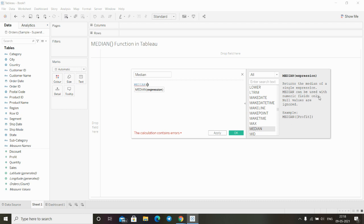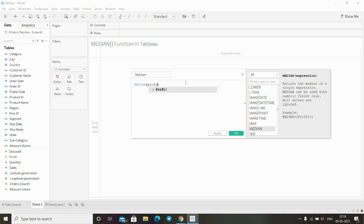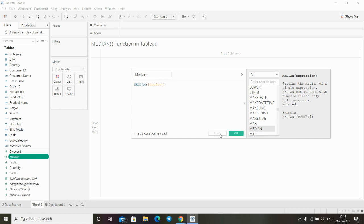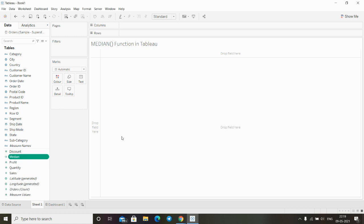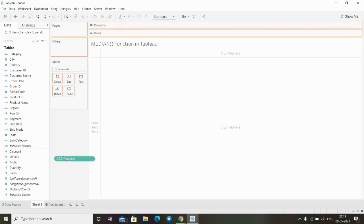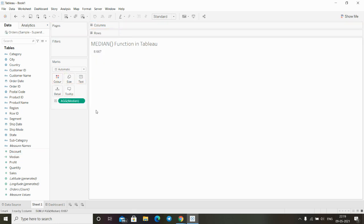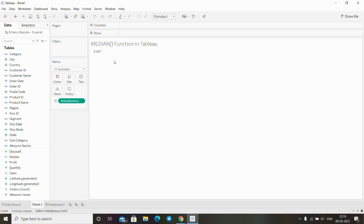To find out the median, for example, let's use profit. The median of profit is around 8.667.